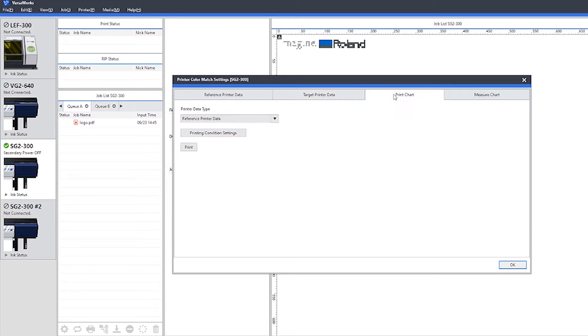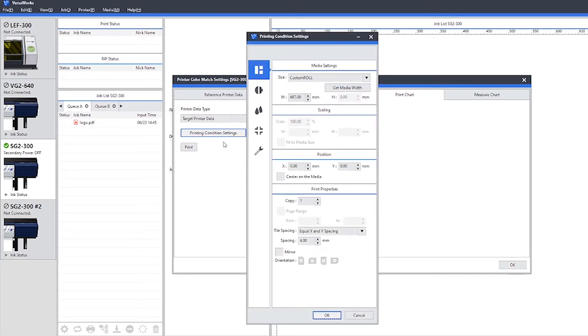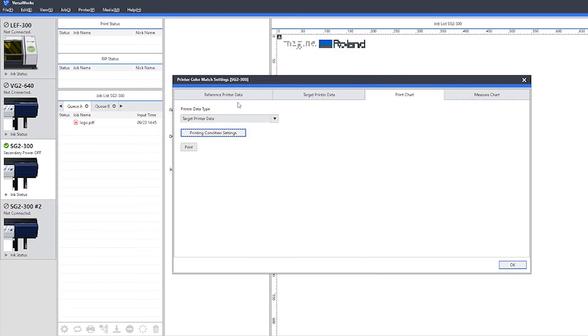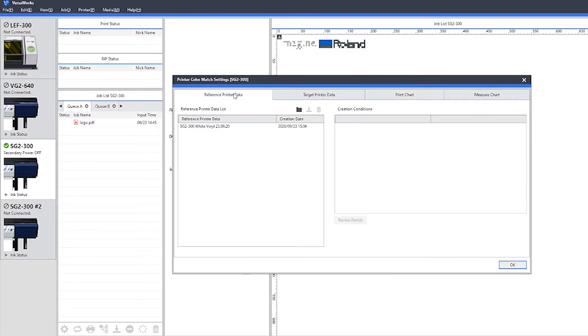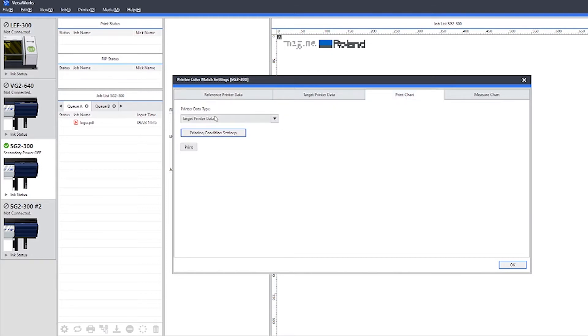Next we go to the print chart tab again, and this time we choose target printer data. Again, we need to choose the printing conditions. In this example, they need to be the same as the reference printer data. If you're unsure what settings you used, you can go back to the reference printer data and see this information in the creation conditions. Now we're going to print that chart.